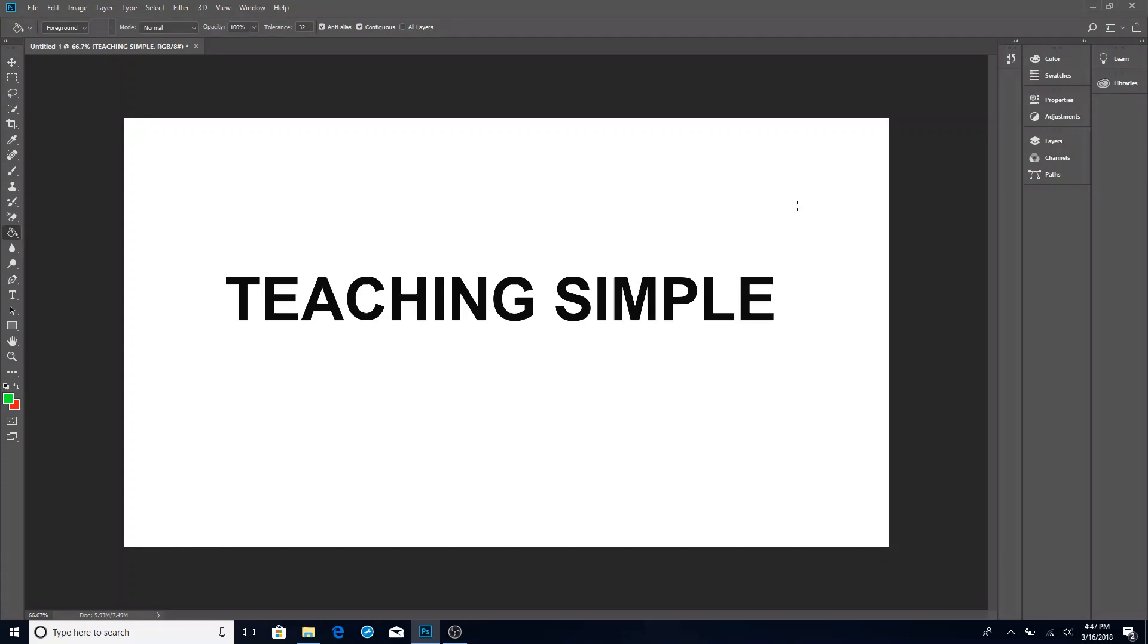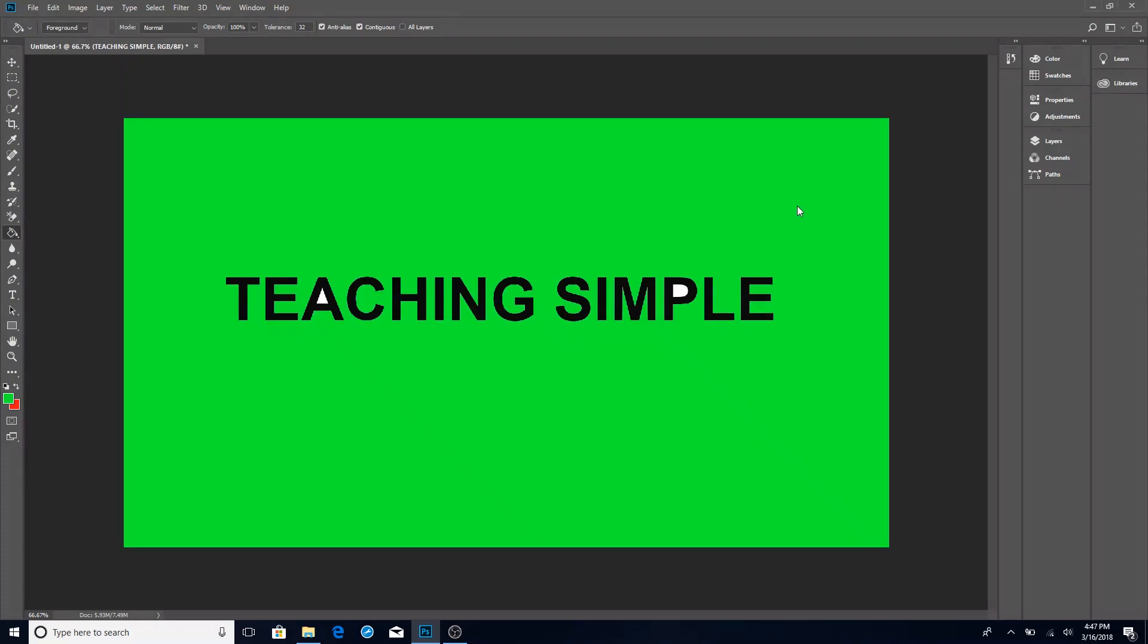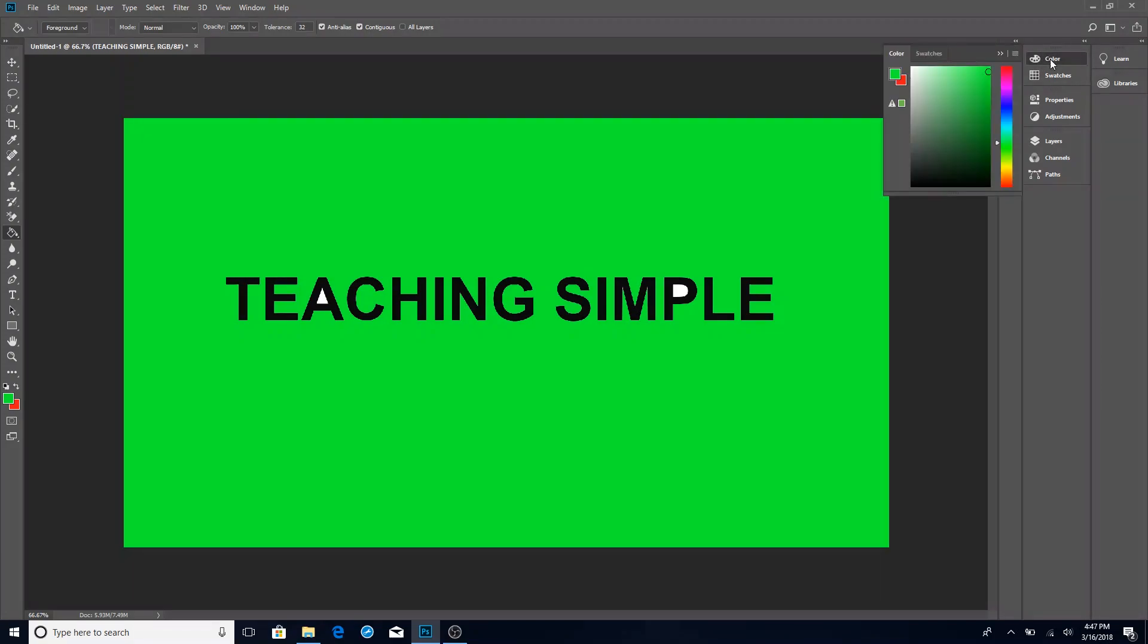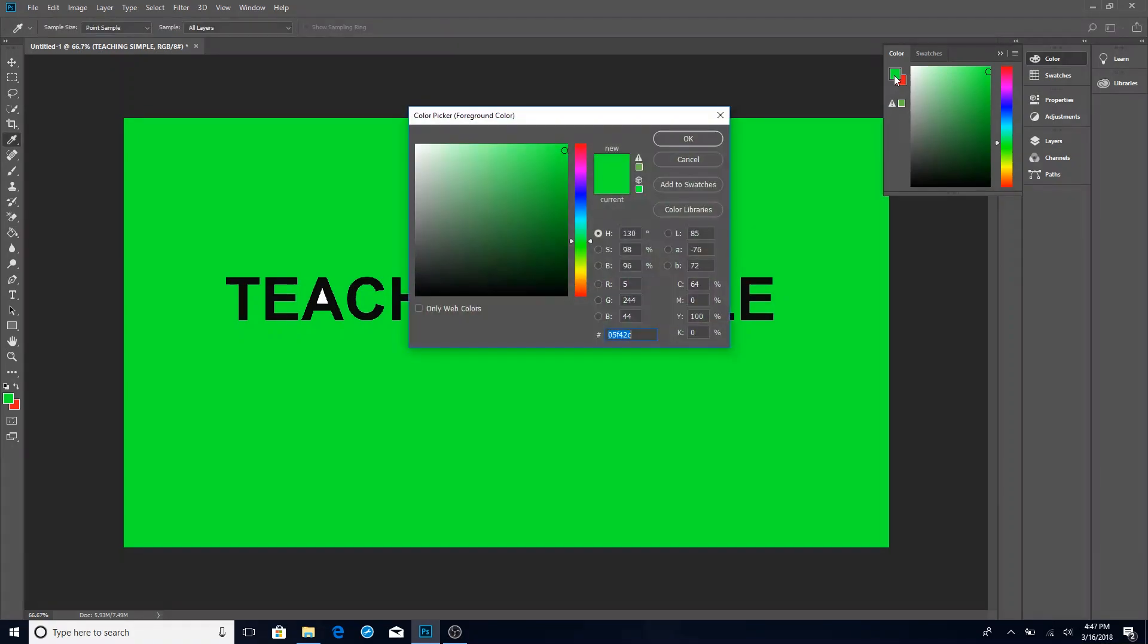So you'll see the cursor turn to crosshairs so now wherever I click with those crosshairs it's going to fill with the color that I've chosen. If you want to switch colors just go to the top right click on color and then I always just click on the top little square because that's the one that's active.